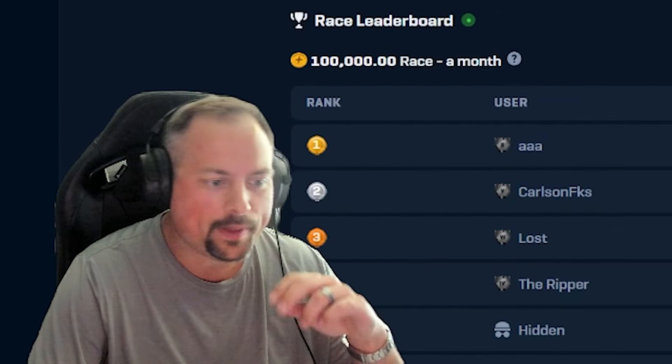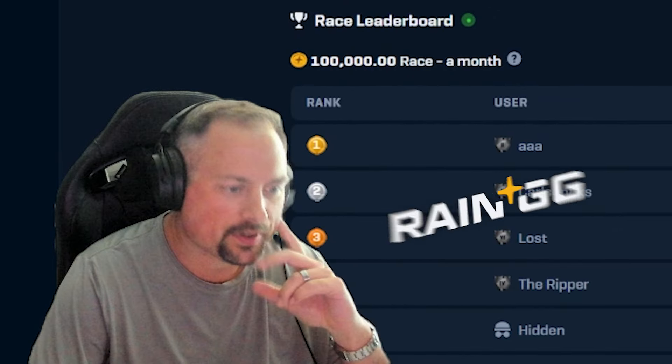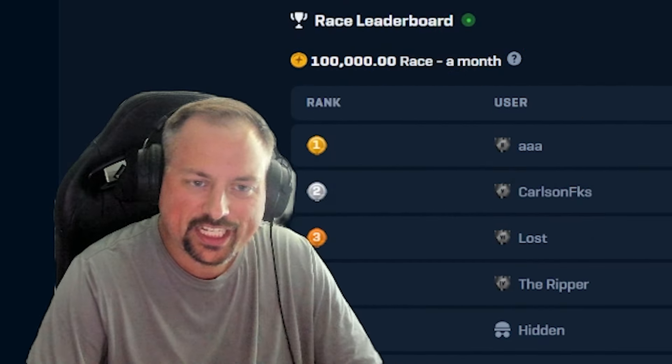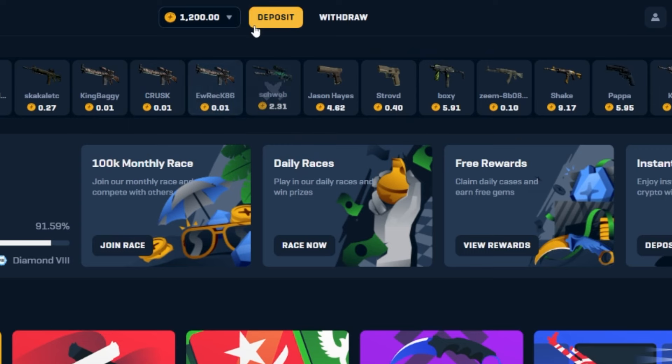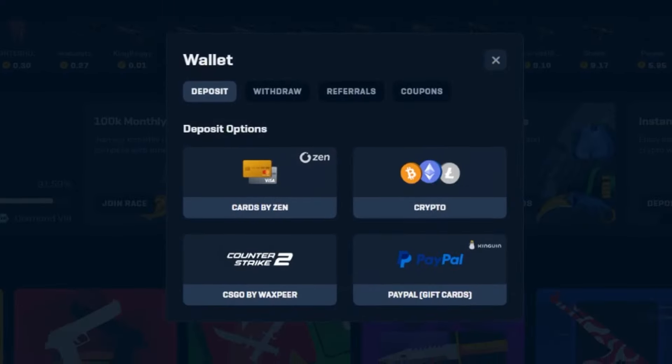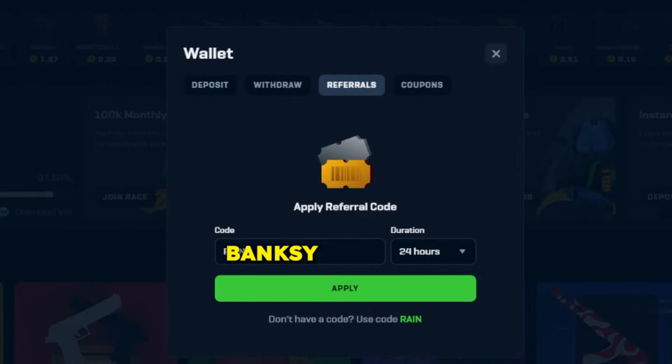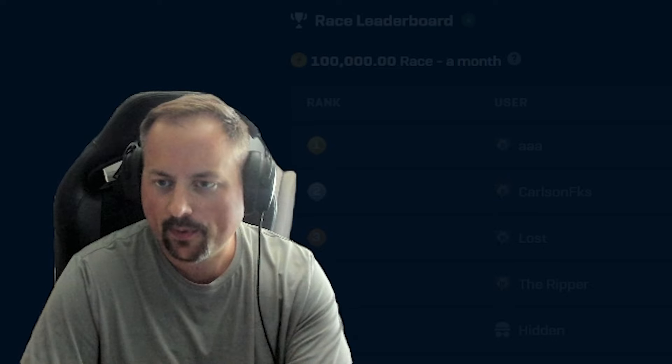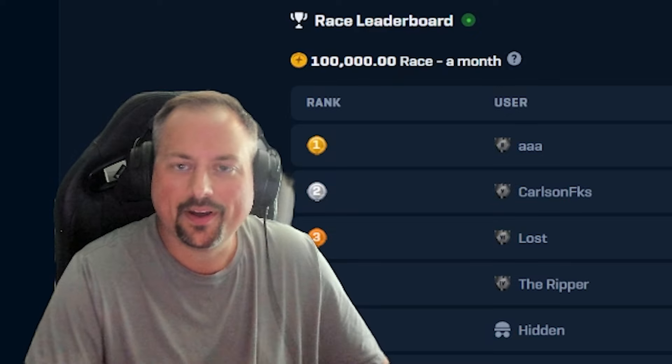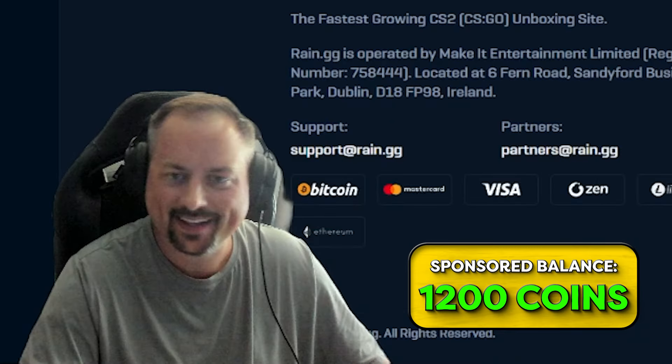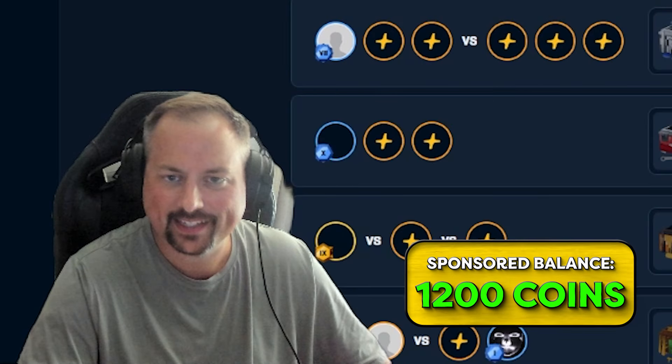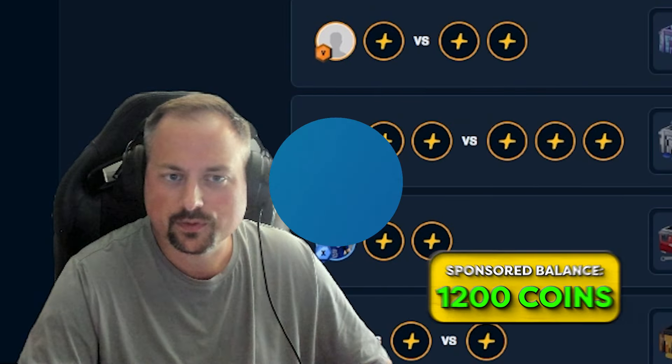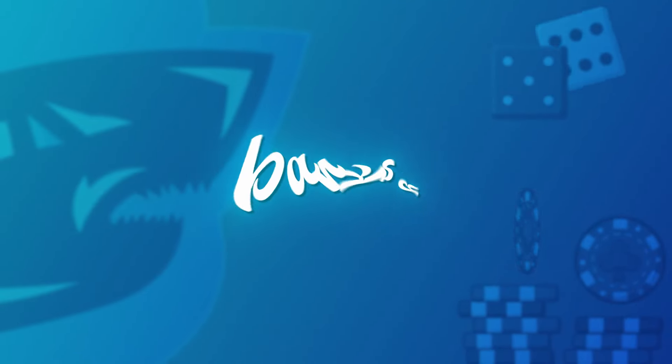What is up ladies and gentlemen, it's your old pal Banksy back over here on rain.gg. Before we get started, want to let you know if you hit depot, go to referrals and type in Banksy, you get a 5% depot bonus. We've got some balance provided by rain today. Fully raw, fully withdrawable.